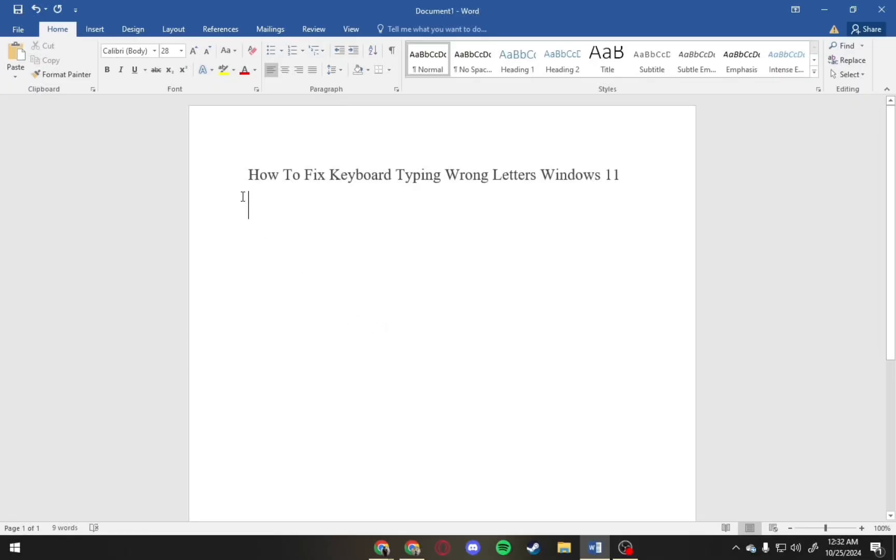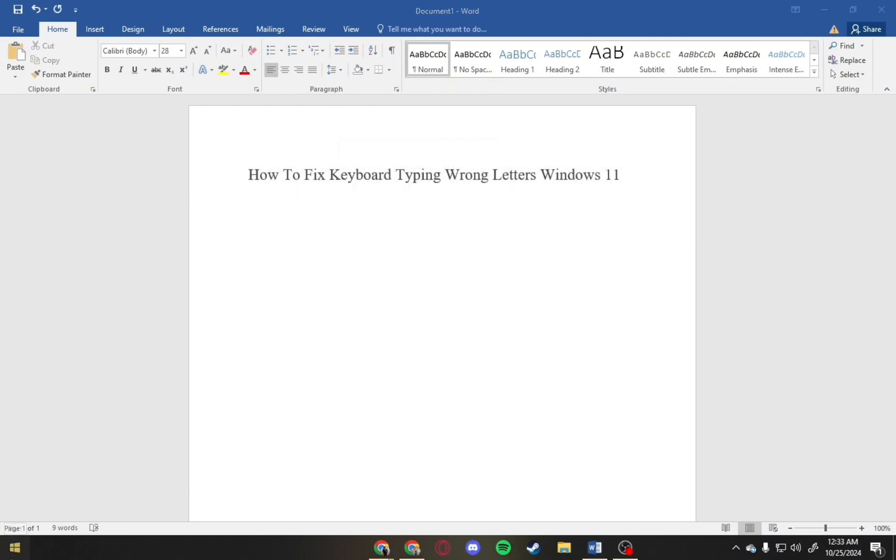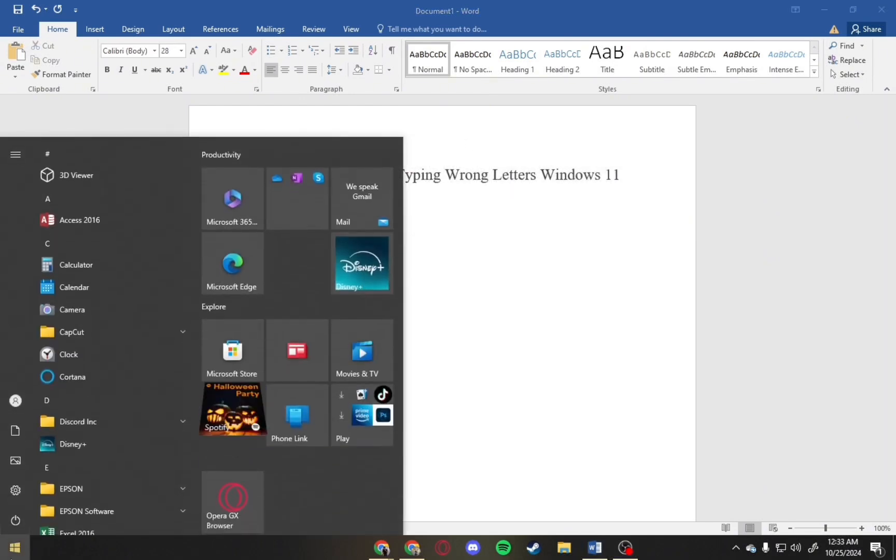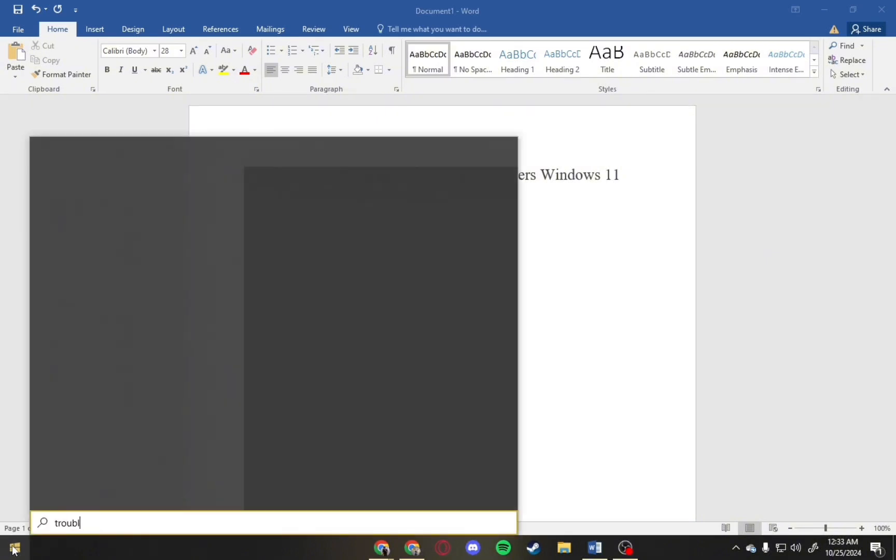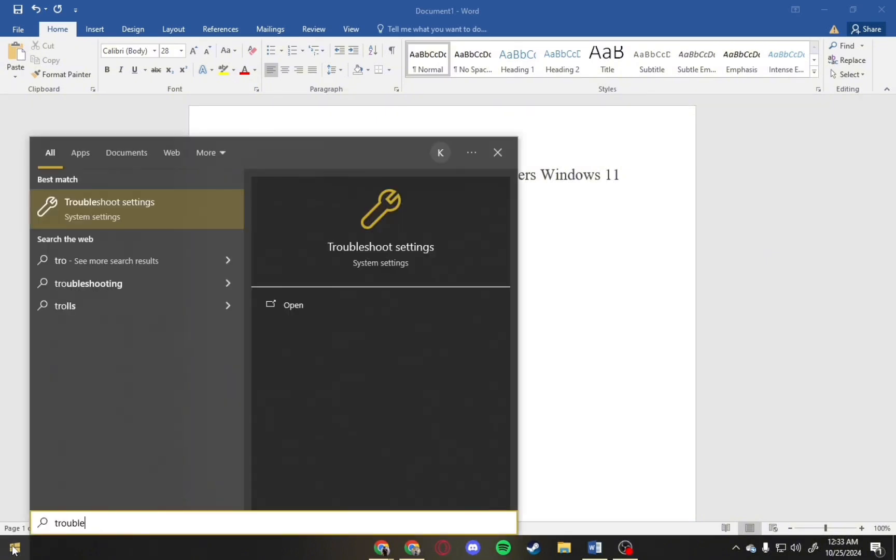Hey everyone, in this video I'm going to show you how to fix keyboard typing wrong letters on Windows 11. So first thing you have to do is open your settings on your PC and then search for troubleshoot settings.